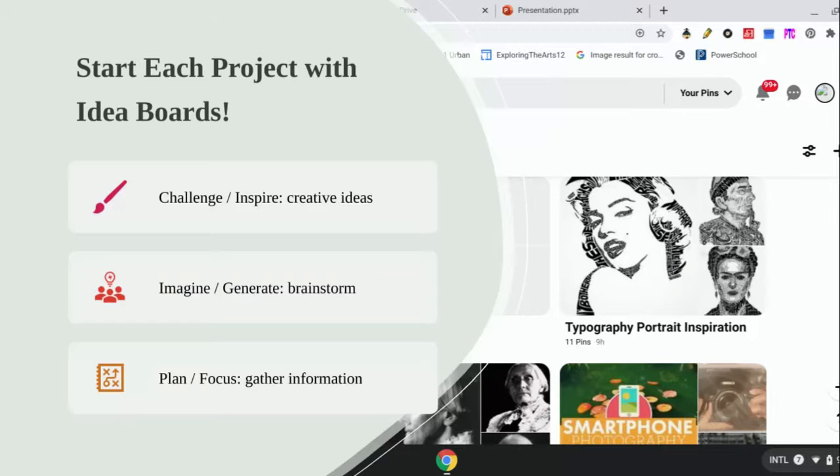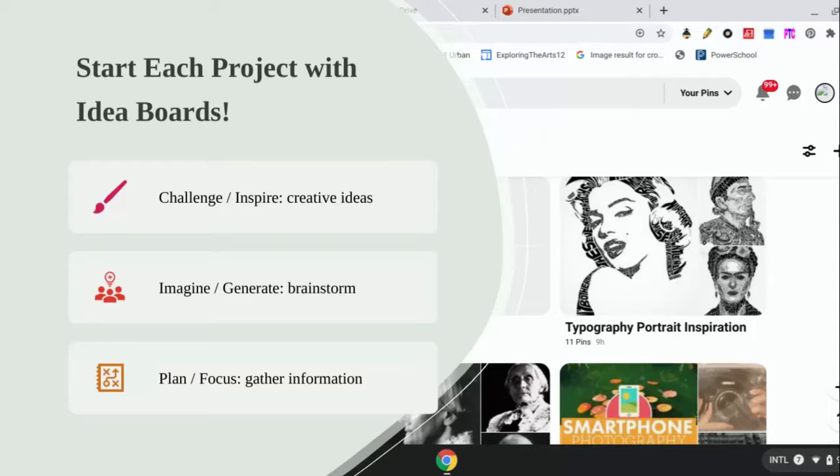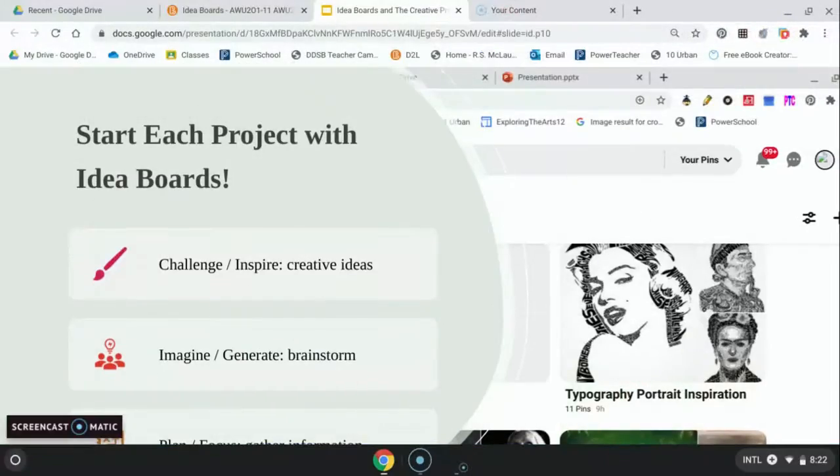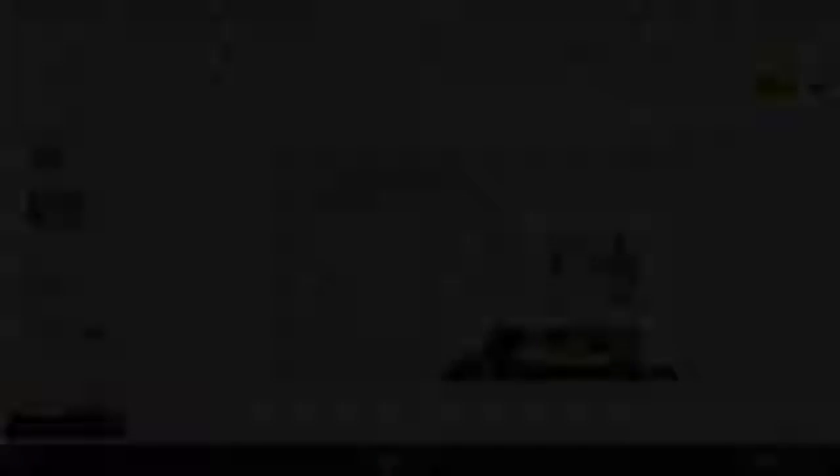On top of that, we may be using our sketchbooks a little bit for that as well. So let's do our next lesson and let's look at how we're going to set Pinterest up on our smartphones and on our Chromebooks.